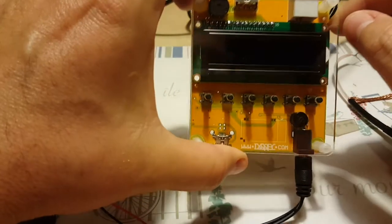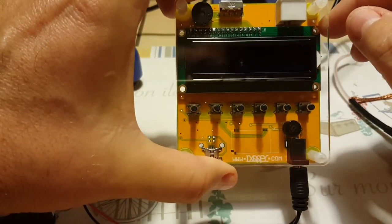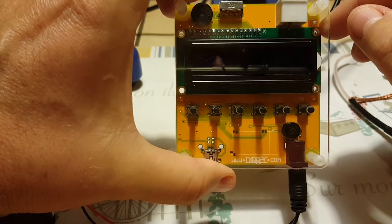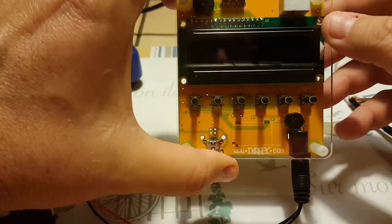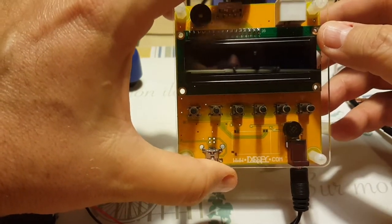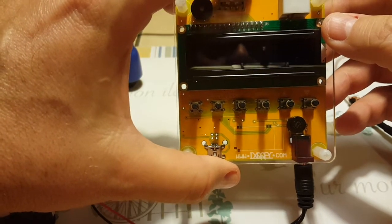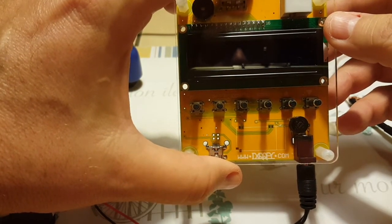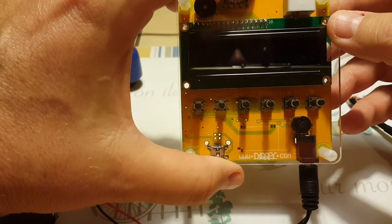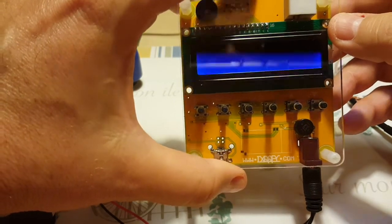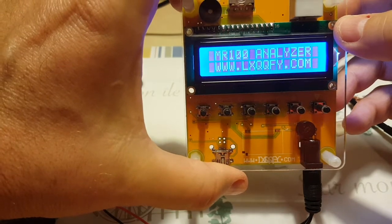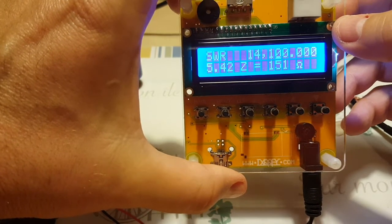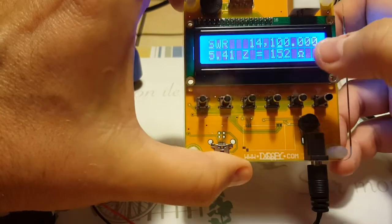Good evening, this is the Radio Prepper at radiopreppers.com. Tonight we are going to review and calibrate the RM100 antenna analyzer. It's also known as the SARK 100 and the mini 60.